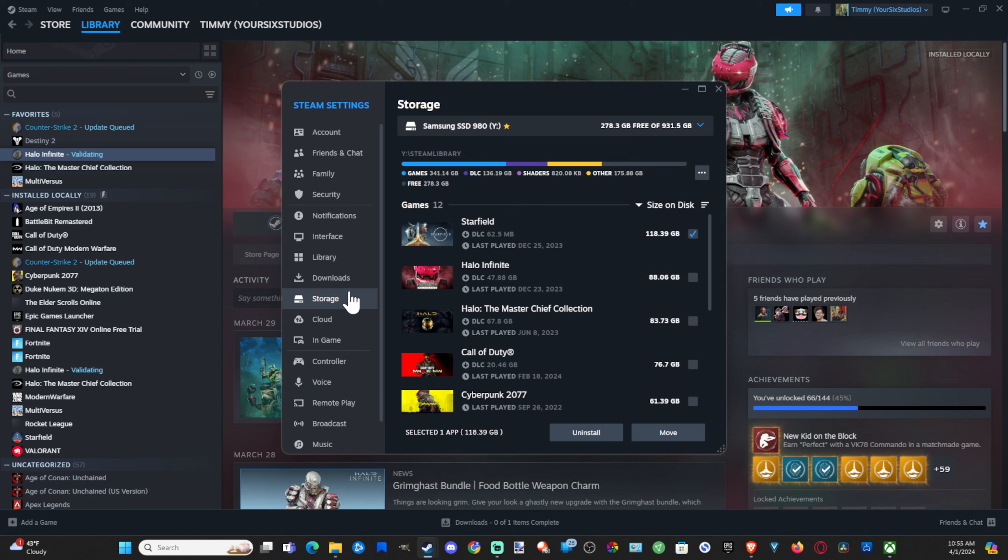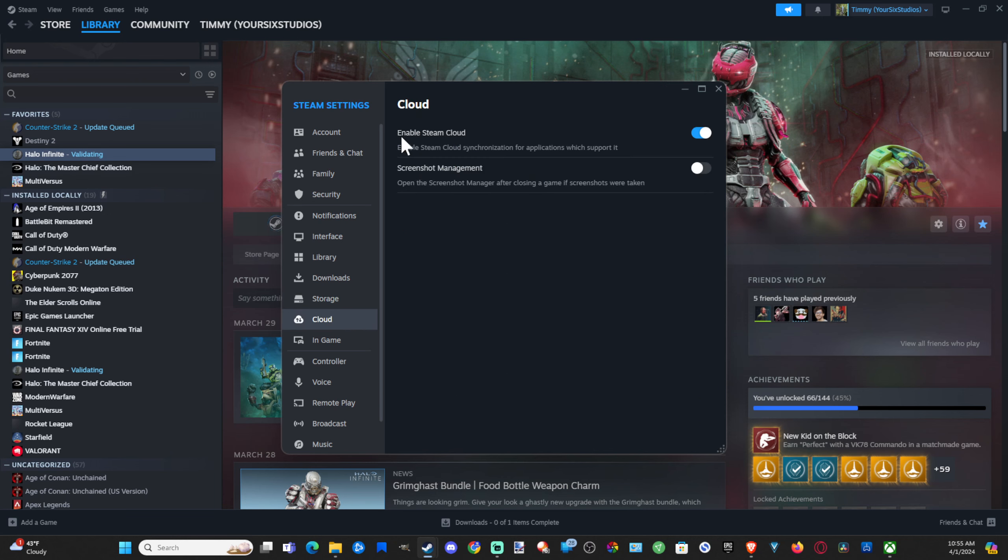Another thing we may want to check is if we go to Cloud, make sure this top option is enabled, or we could try disabling it and then re-enabling it. Enable Steam Cloud synchronization for applications which it supports.